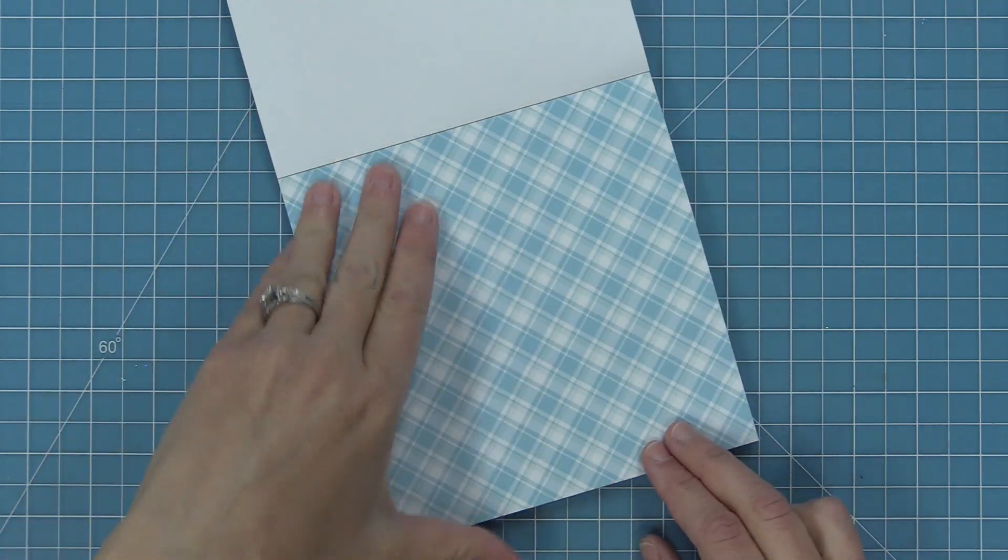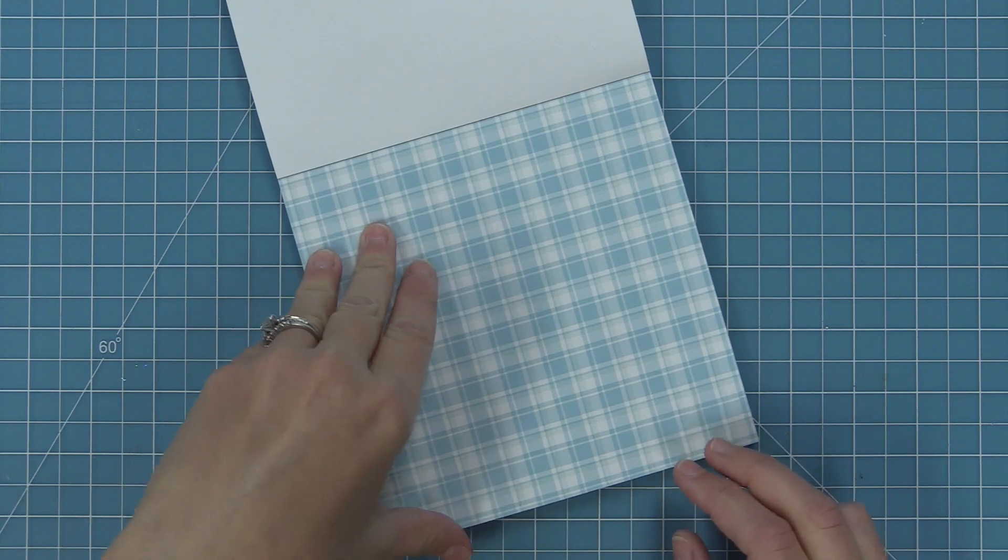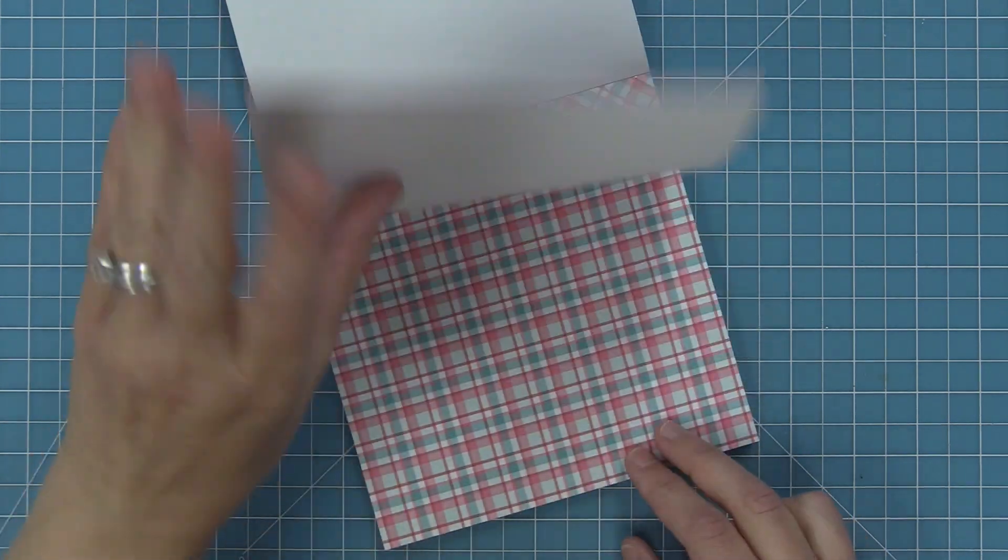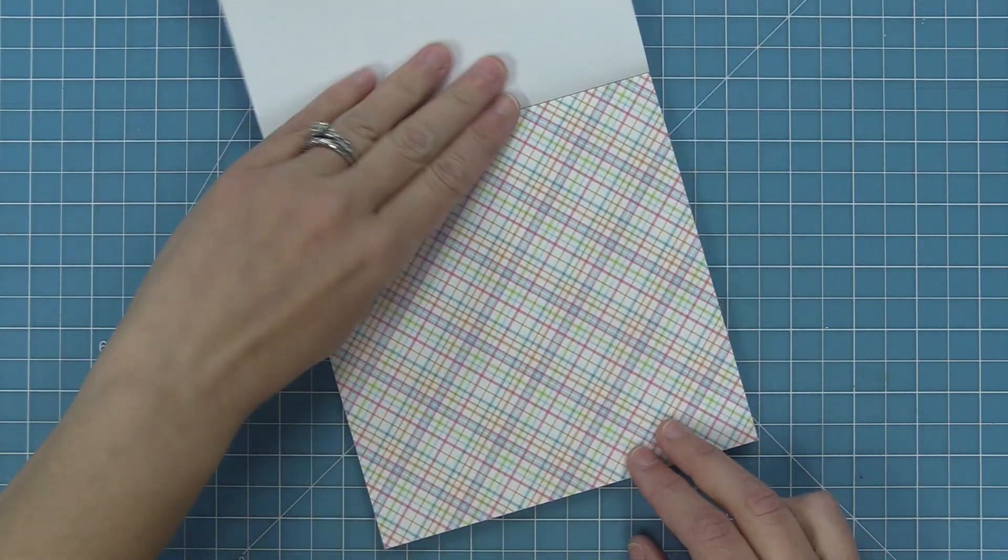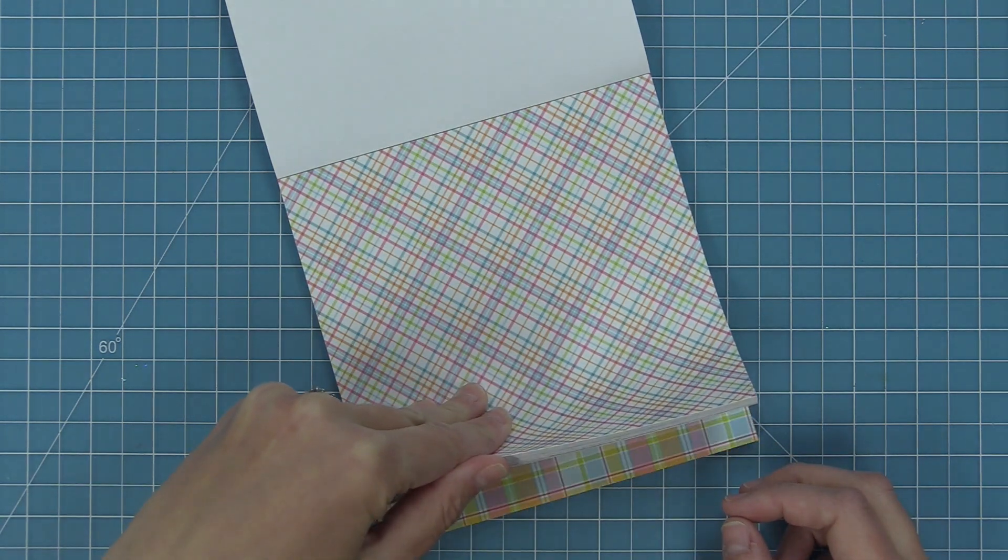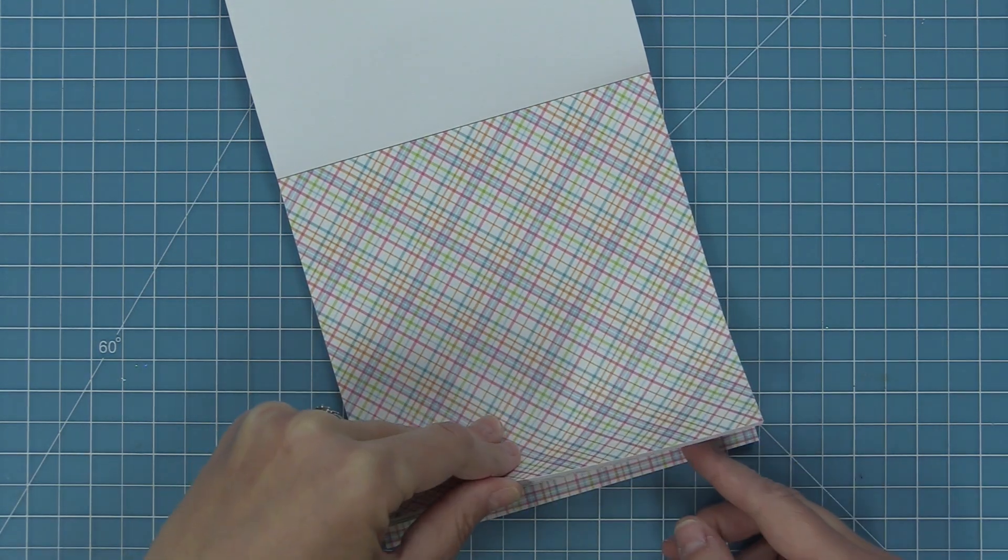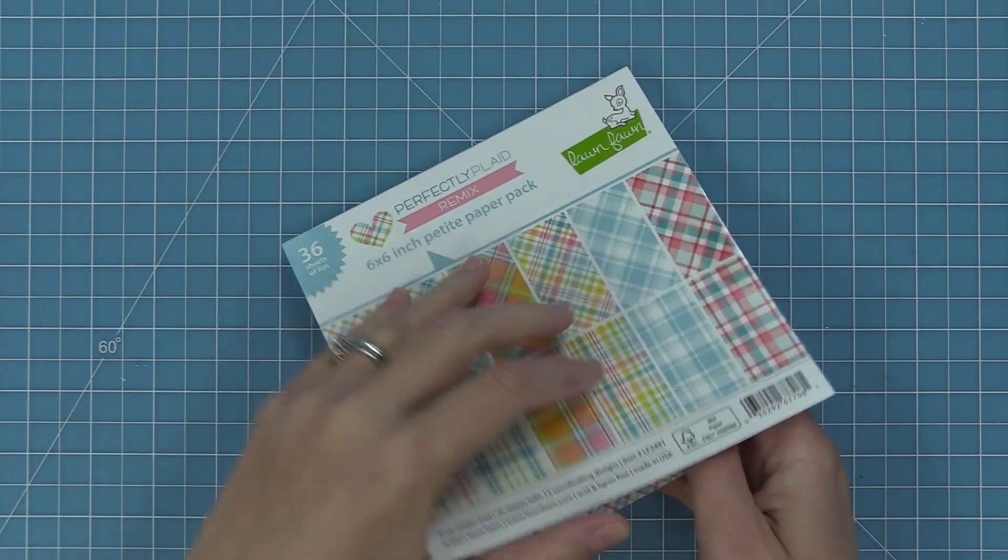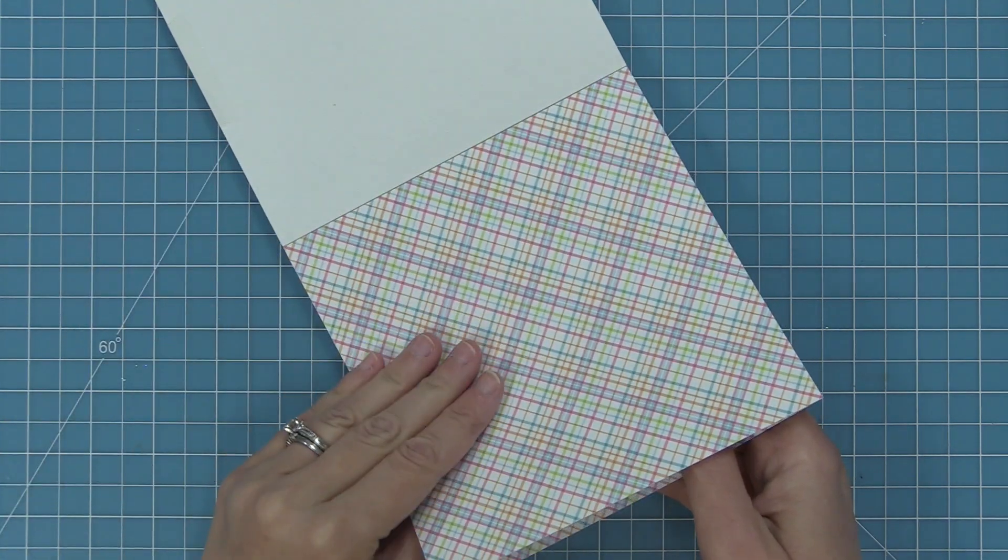Oh the Jessica paper, we've got the Nancy paper, and then last but not least the Lynette paper. In the six by six pads you get three of each sheet so there are 36 sheets total which I love. Once again so you don't have to hoard, you get three of each of them and they're just so cute and fun.